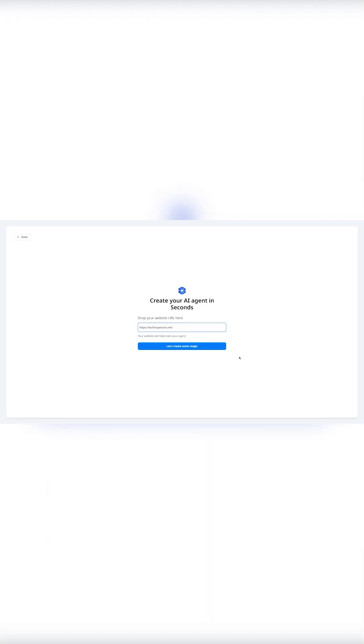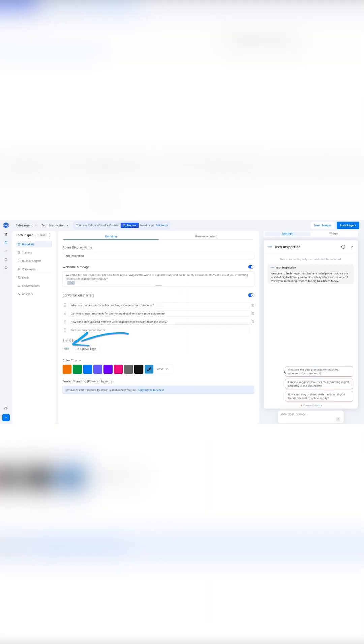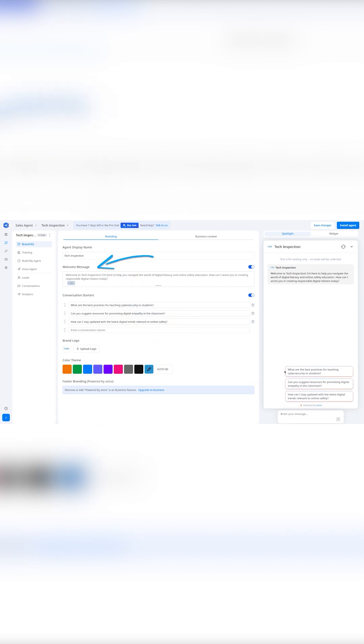Setup is effortless. Just enter your website, and Astra instantly pulls your logo, brand colors, and key info, no code needed.